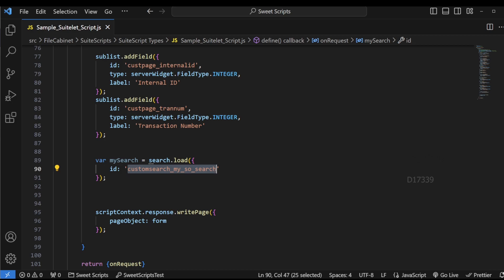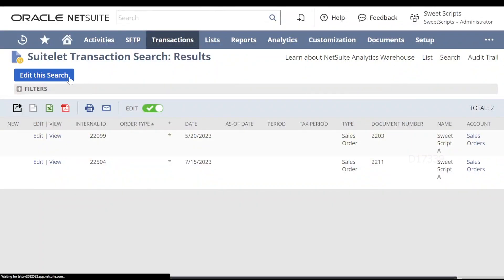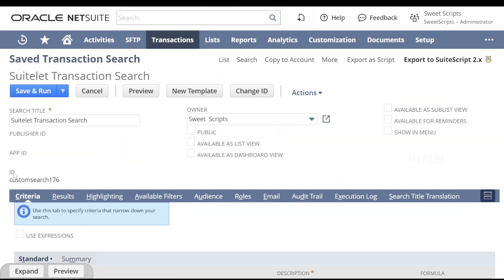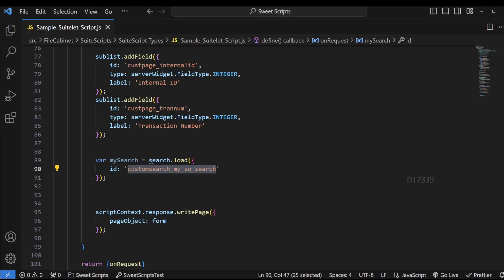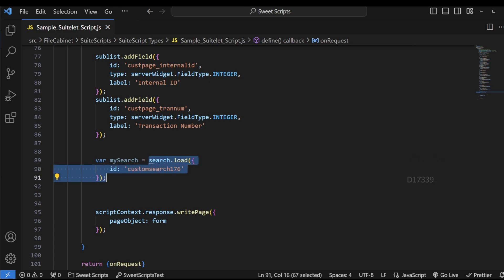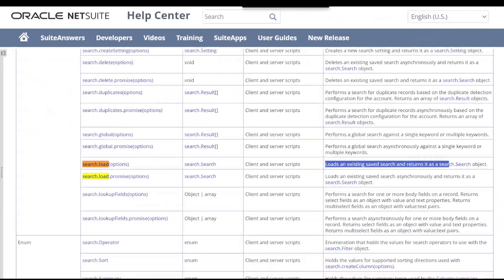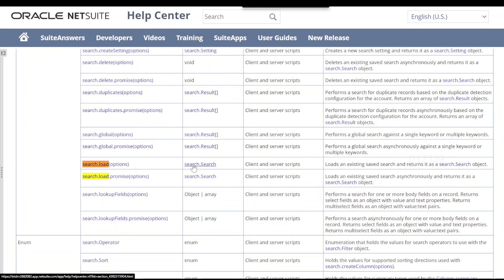I'm going to copy the syntax, go back to our code, and place it below this. In place of ID, I'm going to paste my save search ID which I created in NetSuite. If I just edit the save search, there is a field called ID. I'm going to copy that field ID and paste it in this place. Now that we have loaded the search, we have to run this search, loop through the results, and drop them in the sublist.